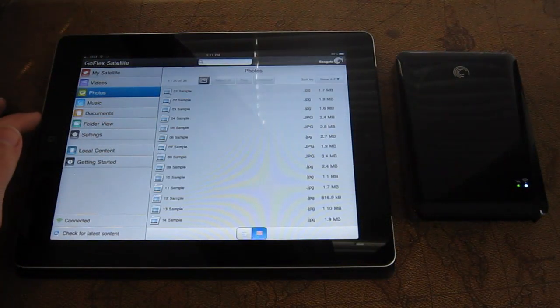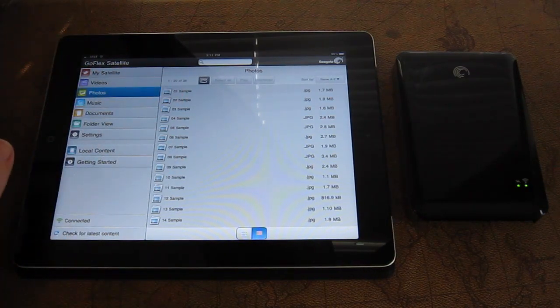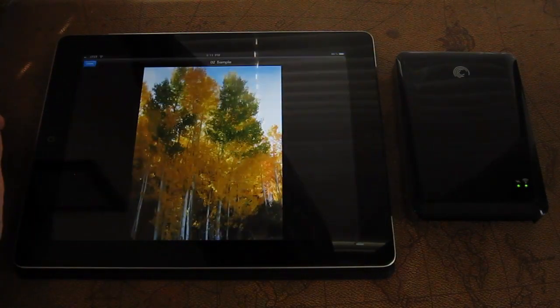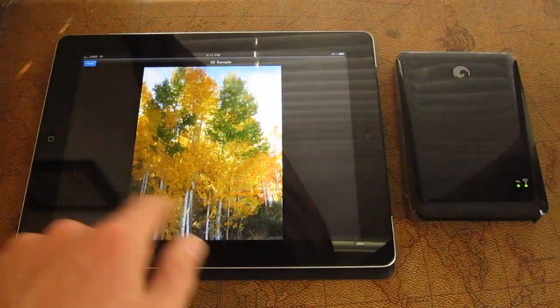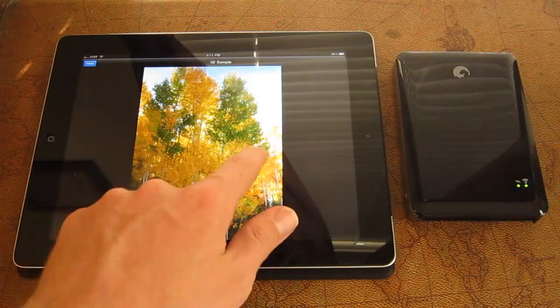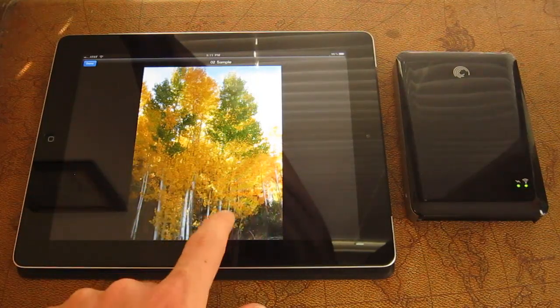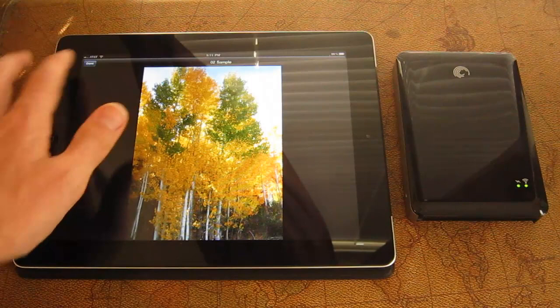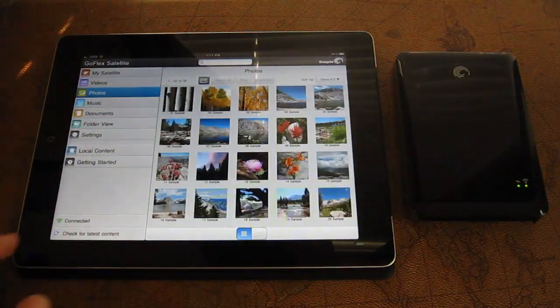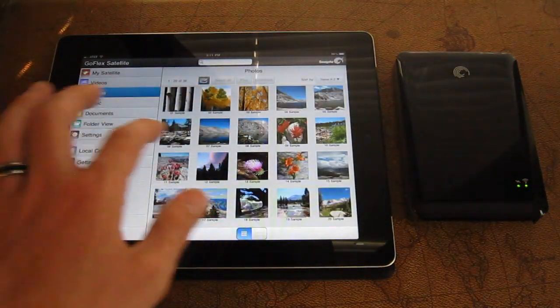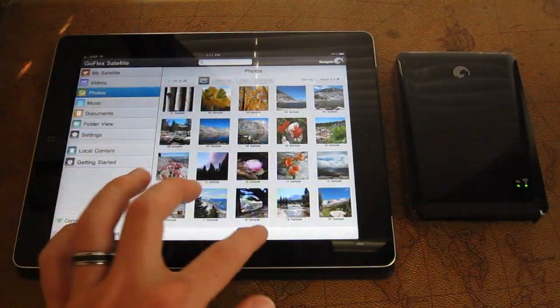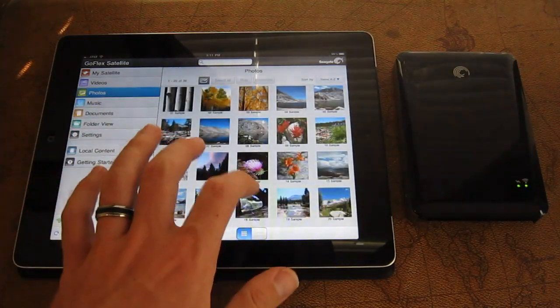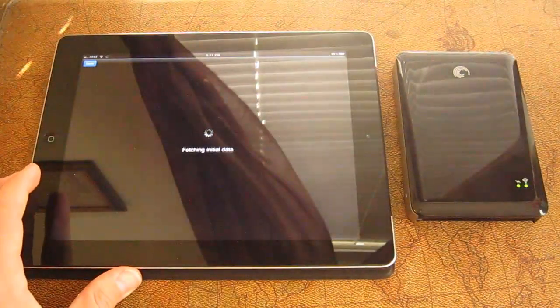Photos, not nearly as bandwidth intensive. We'll just pull up a few sample photos here. Let's see if we can swipe through these here. No? No swiping on the... Oh, so that would be nice for the next iteration. There's a couple of ways that you can look at them in a line item view or a grid view.